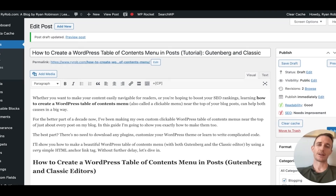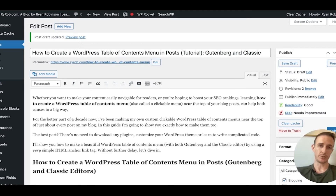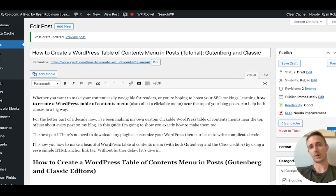Hey, this is Ryan from ryrob.com, and in this video I want to walk you through quickly how I like to make my own custom WordPress table of contents menus. This is primarily done in my blog posts, and these are very simple. We're going to do them with a simple HTML tag — nothing complicated. You don't have to download WordPress plugins or make CSS edits to your theme.